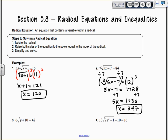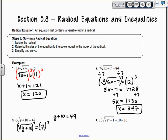Number 3 is similar. You divide by 6 to get 7, then square both sides to get y plus 10 equals 49. Subtract the 10, so you get y equals 39.